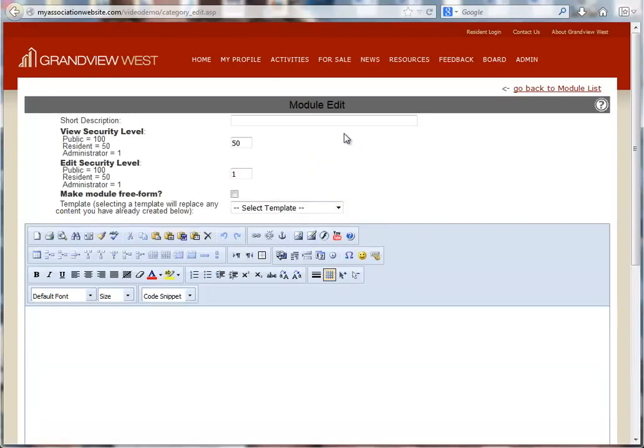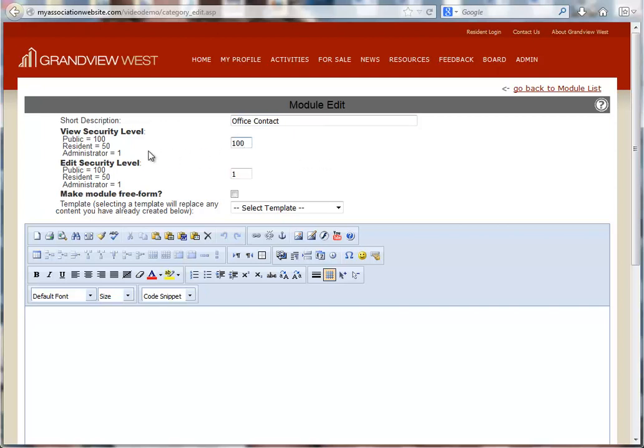Now we can start entering information for our new page. We'll start with the short description and security levels. Remember to use a View security level of 100 if your page is going to be available on the public side of the website.